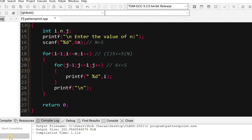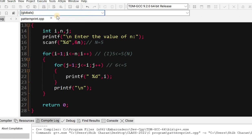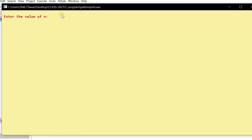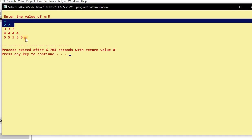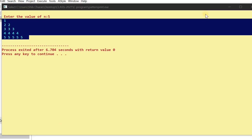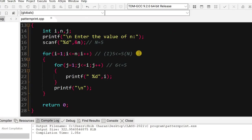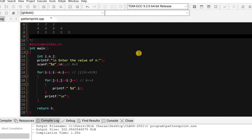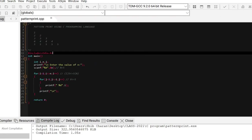So now let's run this program code — compile and run. This is the output: enter the value of n, suppose you enter 5, and this is the pattern — this is the target output. So this is the program code and this is the pattern. Thank you for watching, bye.